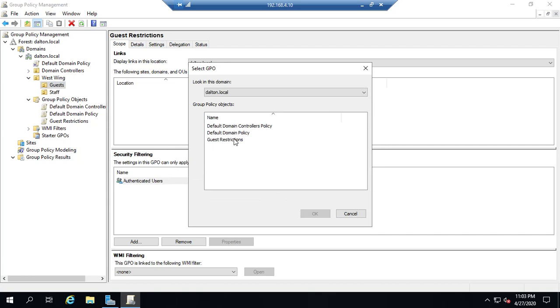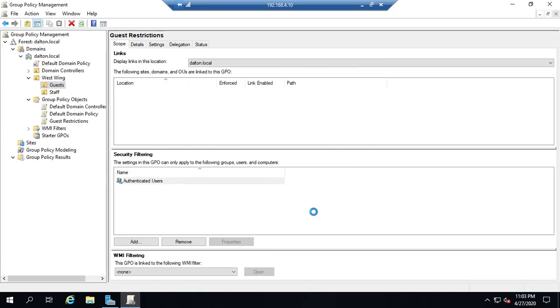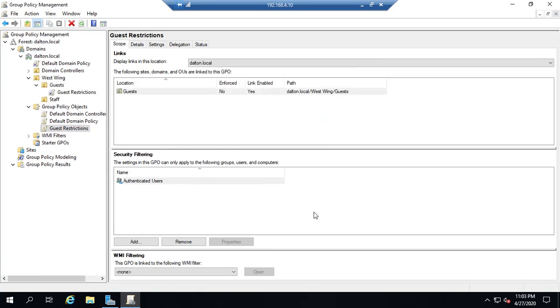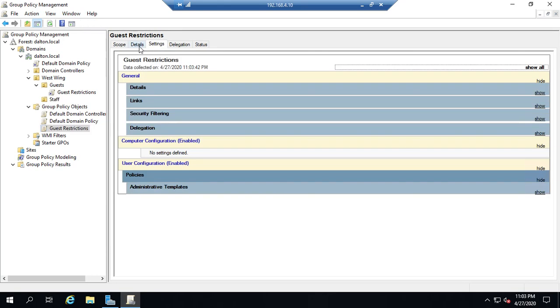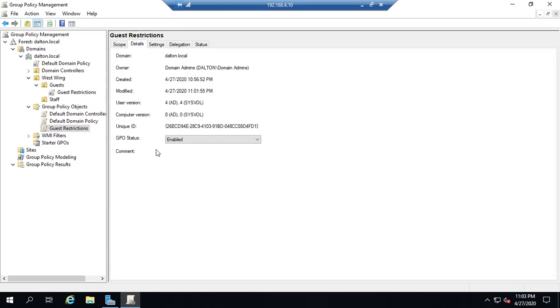And now that is linked. And as long as that link is enabled and my policy restrictions details that's the one that I want as long as my GPO status is enabled we're good.